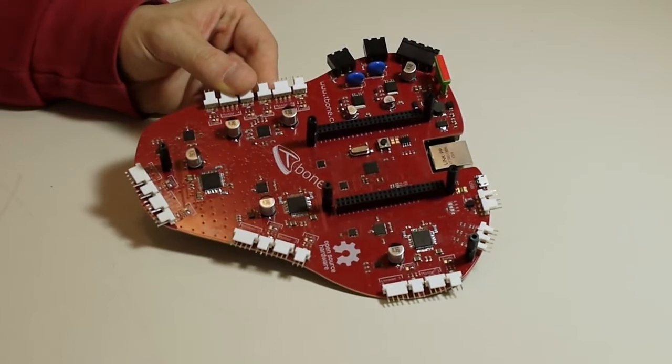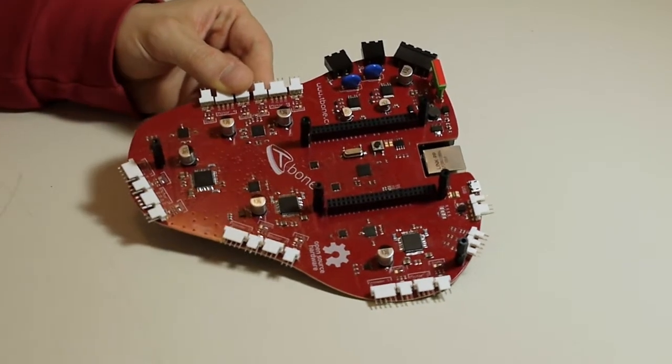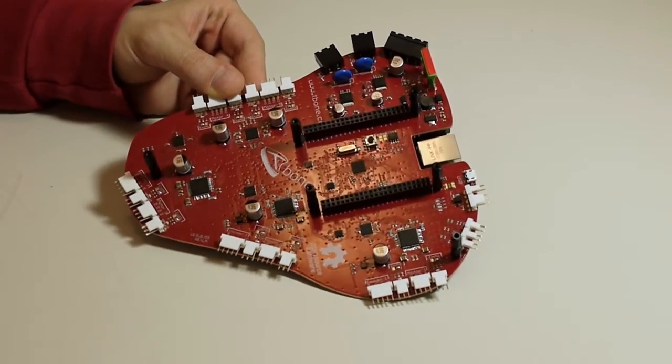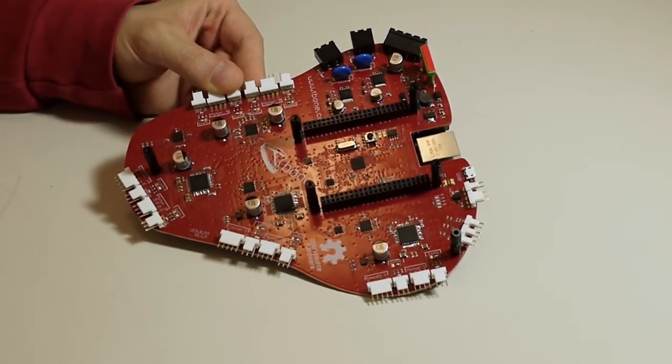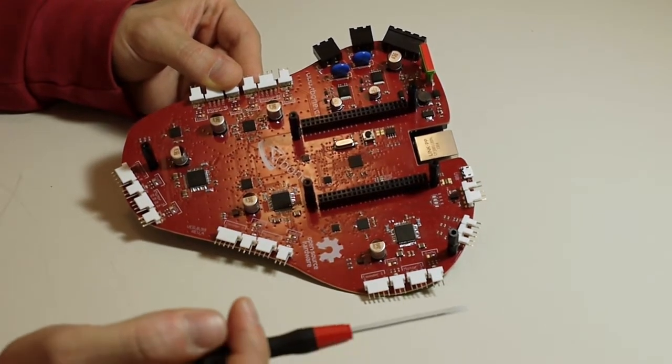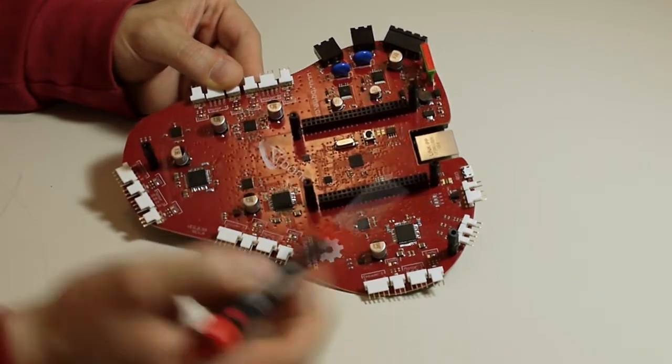Here we have the T-bone. As you can see by the T-bone in shape, it is the T-bone cape for the BeagleBone.